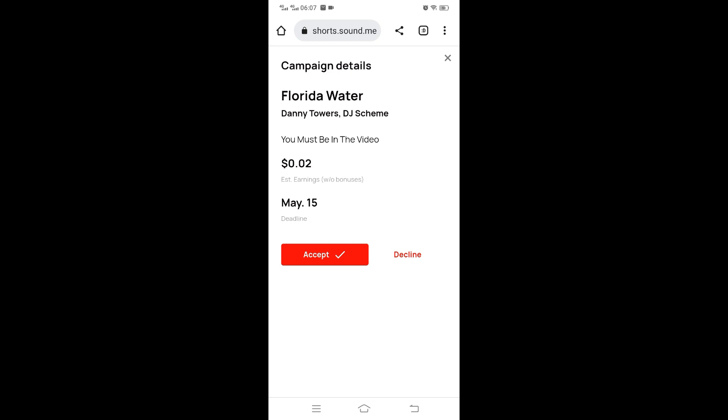The date shown is the deadline, when you need to have submitted. The campaign dates might be extended. You have accept or decline. If you accept, it goes from inbox to accepted. If you decline, it's removed from your campaign. If you feel the instructions or the amount doesn't qualify for your earnings, you just decline.